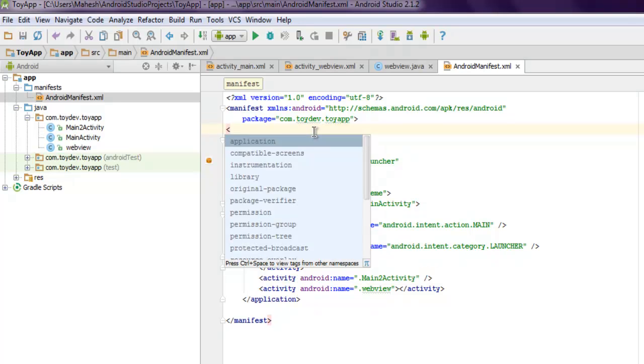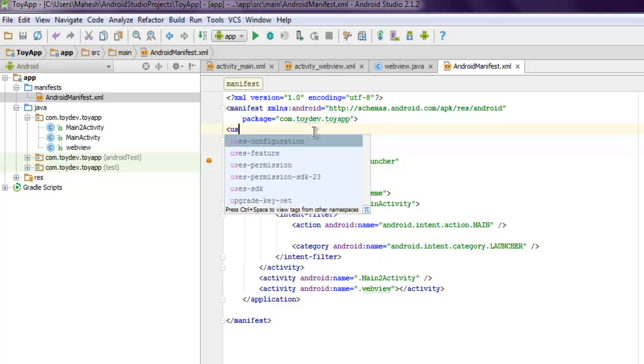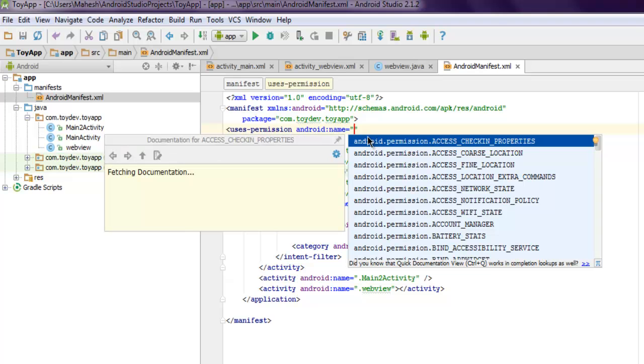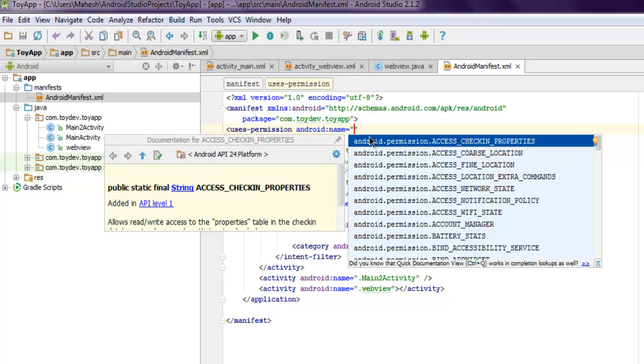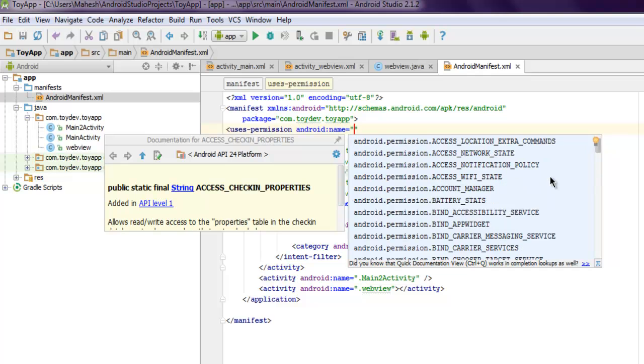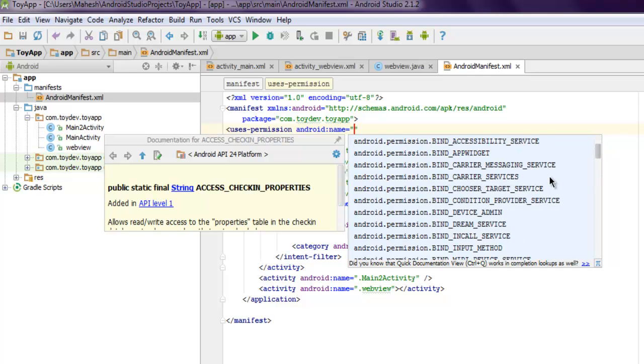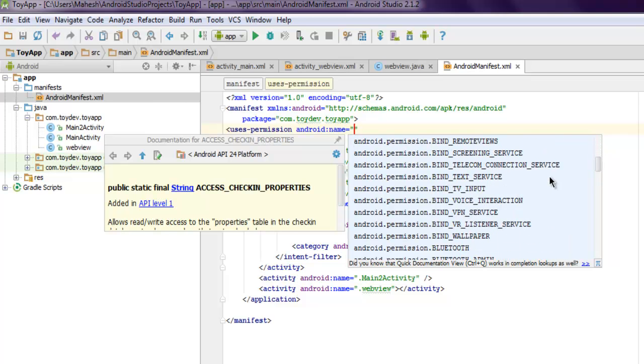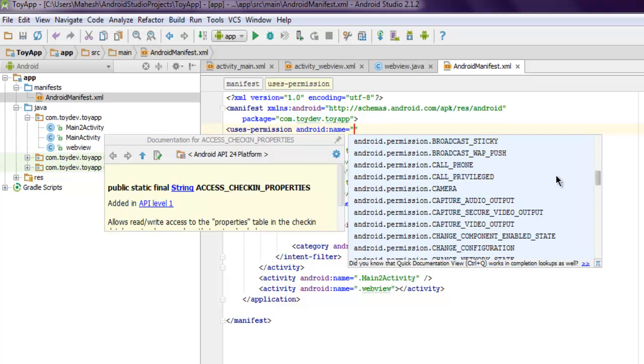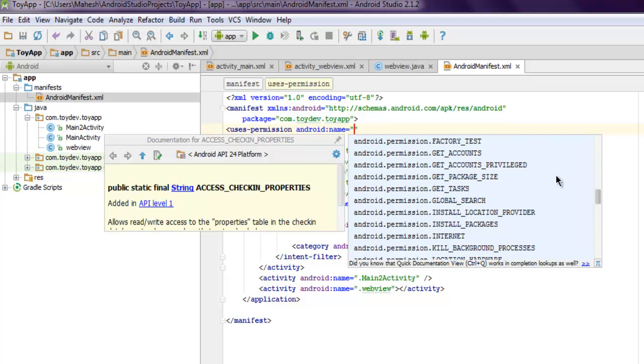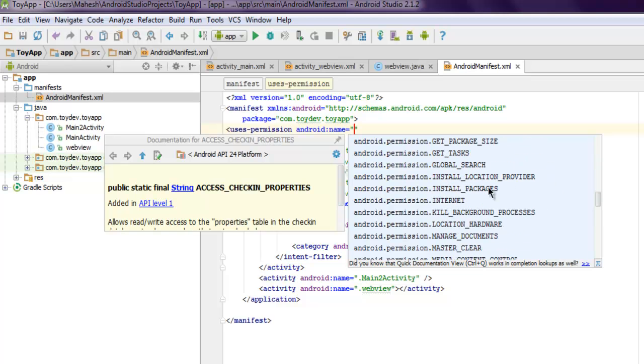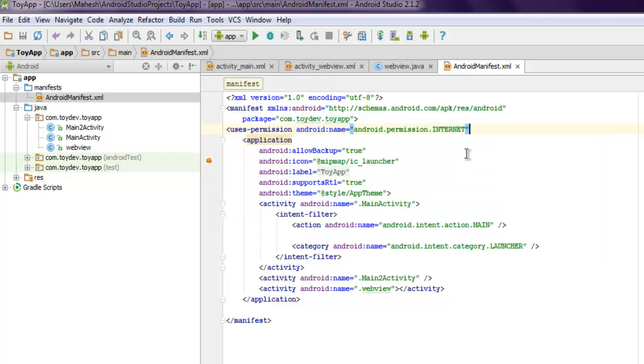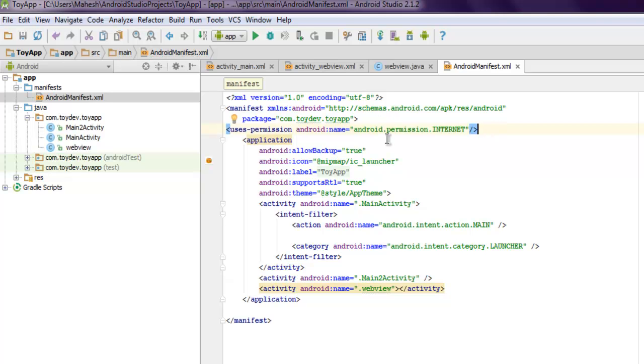Uses permission, then Android name Android permission internet. So let's find that out - Android permission internet. It will be in here. Once you use that, then you can make use of any action to that button that accesses internet.